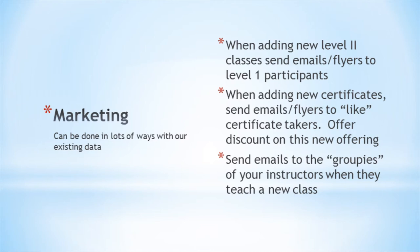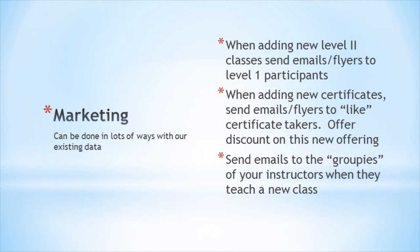When adding level 2 classes, always send emails and flyers to level 1 participants. When you're adding new certificate programs, send marketing materials to like certificate takers. For example, if you're adding a new marketing class on SEO, send emails and flyers to people who have taken other marketing certificates from you.